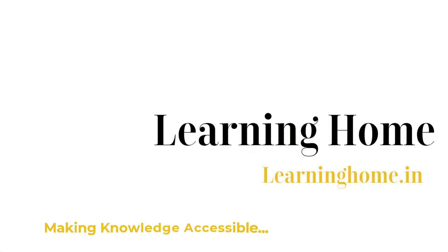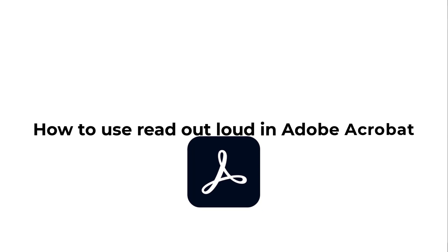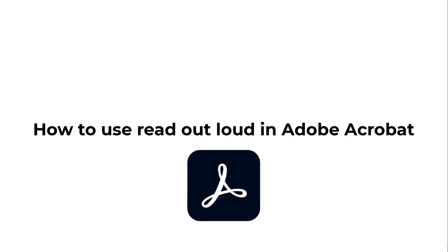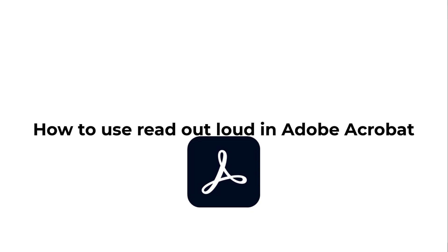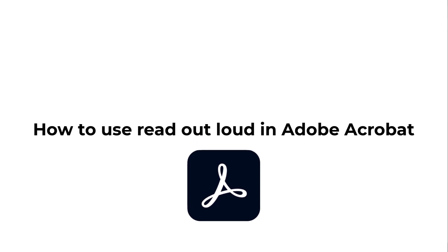A very warm welcome to the Learning Home. In this tutorial, we are going to discuss how to use read out loud option in Adobe Acrobat DC. You may find this option in other office-based tools also, but since this is available in Adobe Acrobat DC, we are trying to cover this topic.